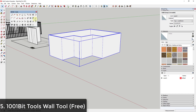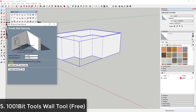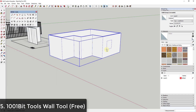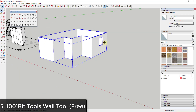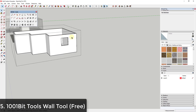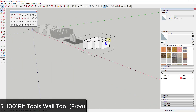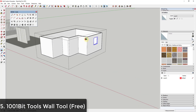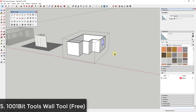The nice thing about 1001 Bit Tools is it also lets you create openings in your walls. For example, you can add a four-by-four-foot opening. Moving these openings around requires manually selecting the geometry, but you can definitely adjust them after the fact. It's a good starter extension for building houses and similar projects.